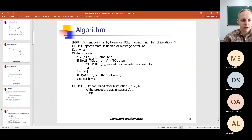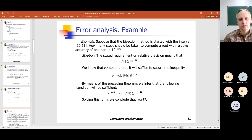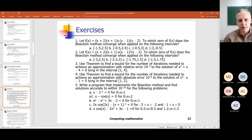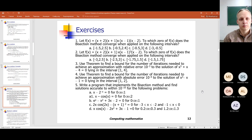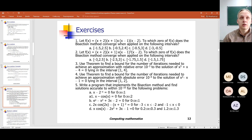We considered the algorithm and its numerical properties, including error analysis, and we solved one exercise — we did that on the previous lesson. The bisection method is a rather powerful method, but the main drawback is that it has a rather slow rate of convergence.